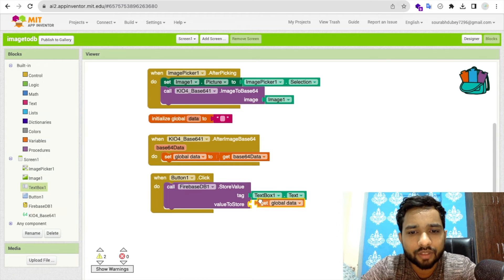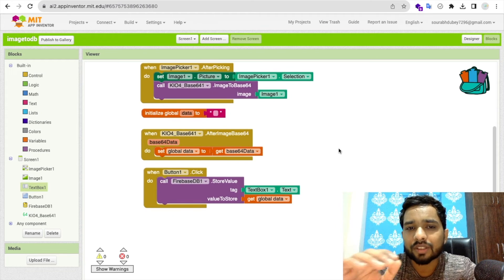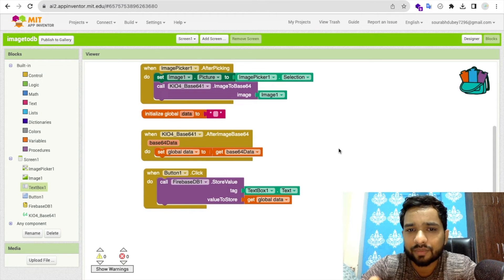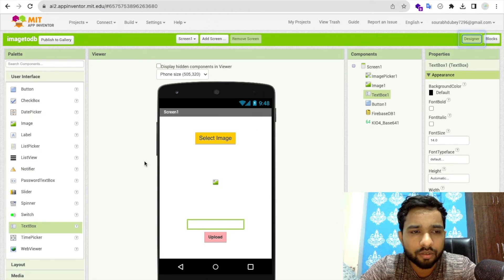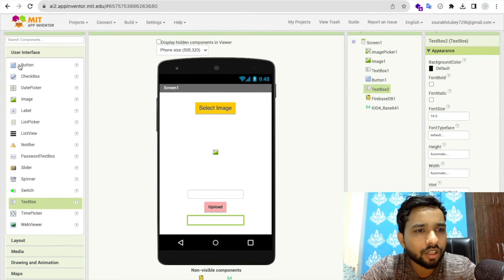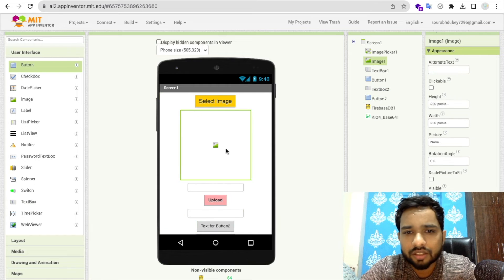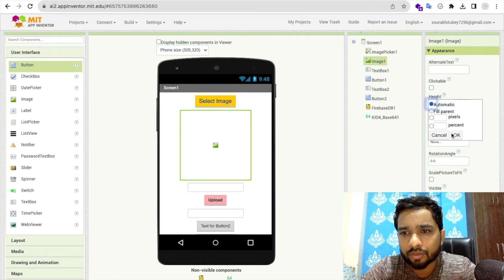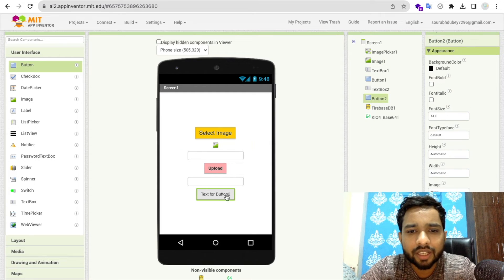Now we're storing our image value to Firebase. Next, how do we retrieve it? I'll add one more text box and a second button. Change that button's width to Automatic. This button will be labeled 'Get Image'.